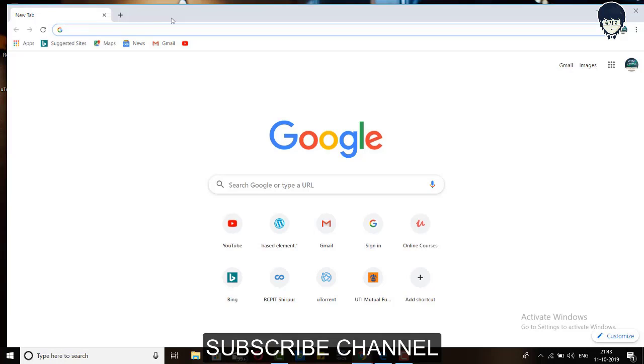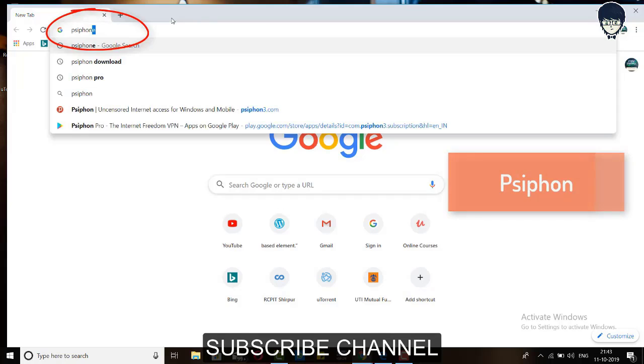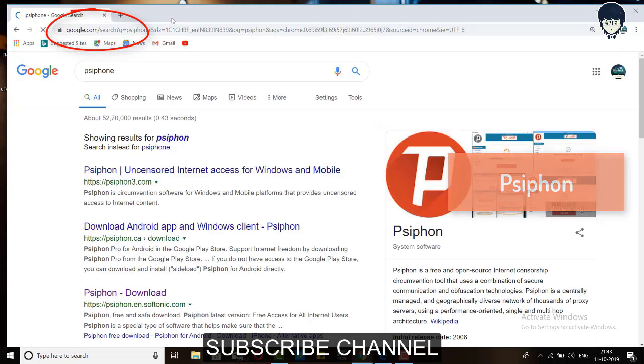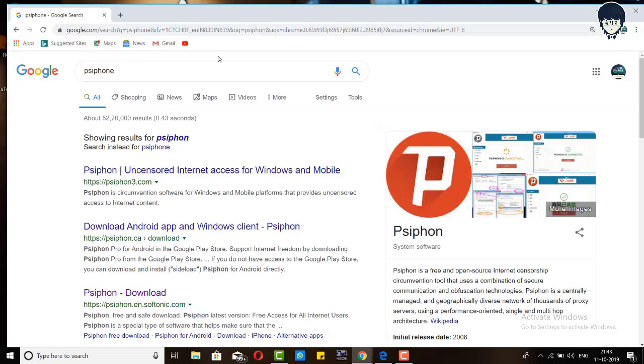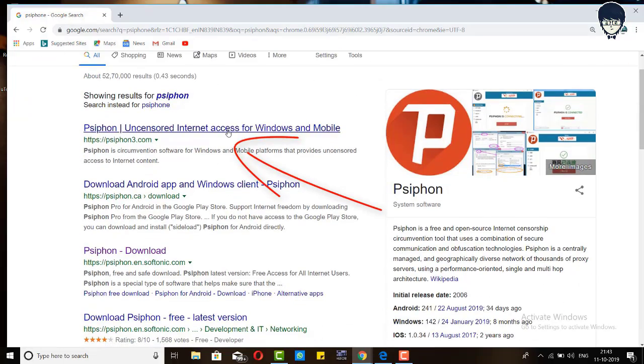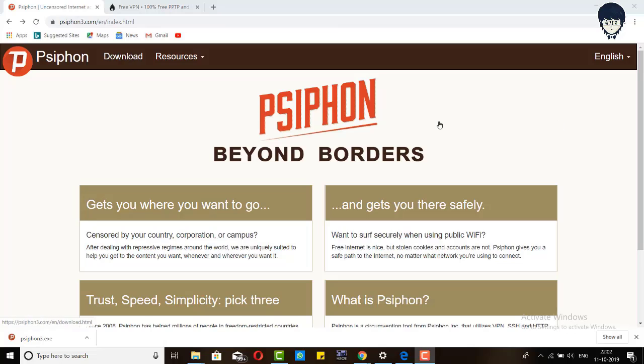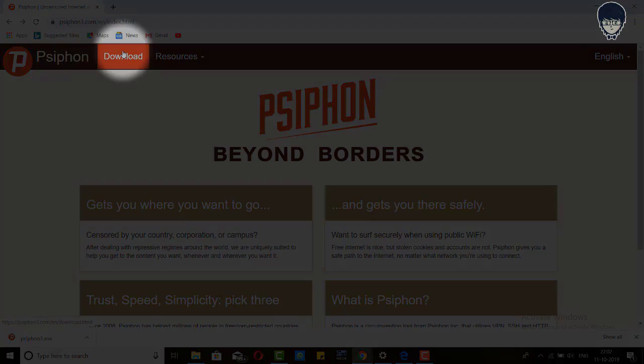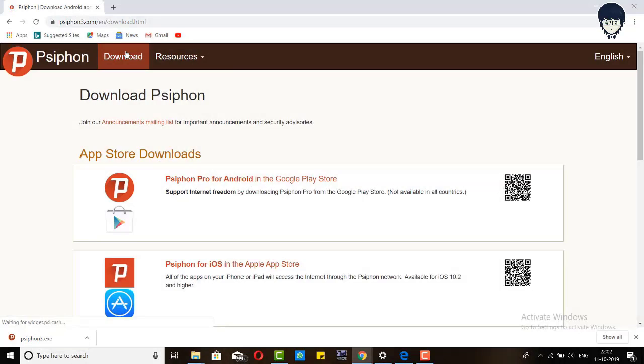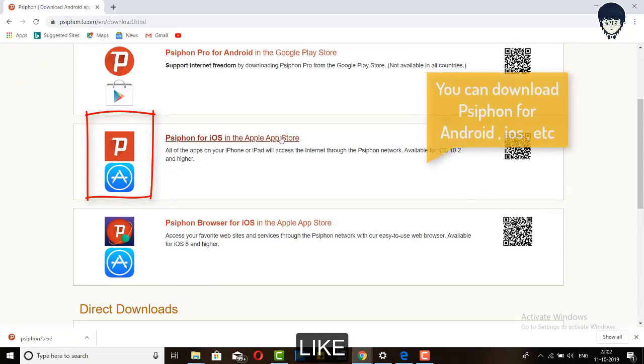Guys, please search Psiphon in the search engine. After searching you can see many sites are open. Please click on that topmost site, Psiphon uncensored internet access for Windows and mobile. After clicking, guys, you can see the Psiphon page is open. Please click on that download button.